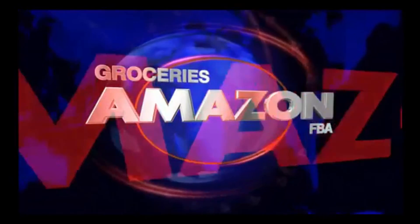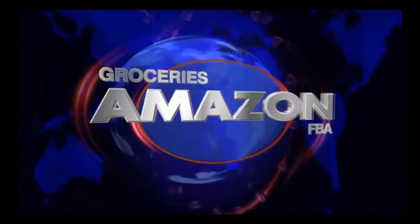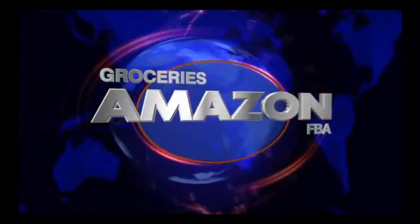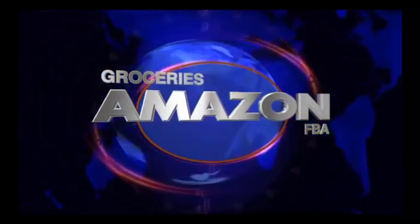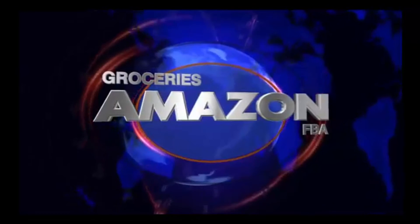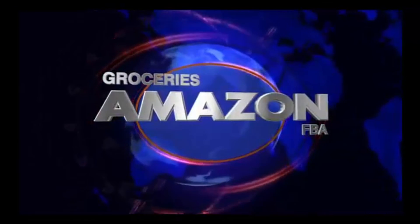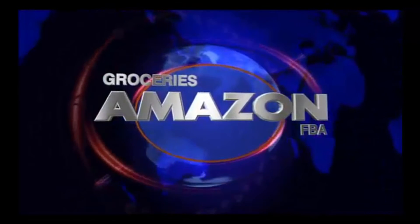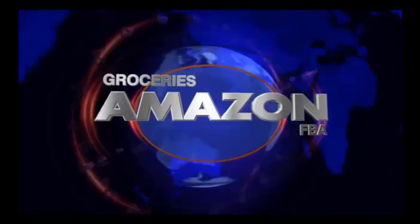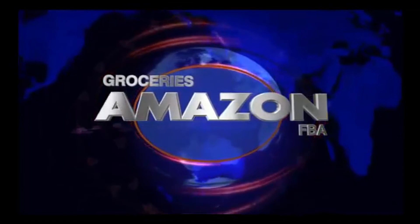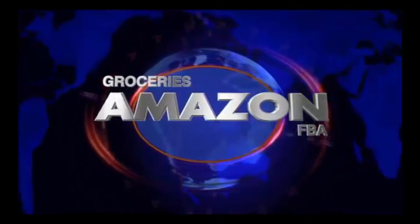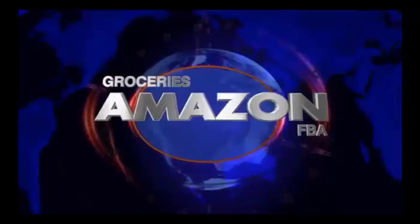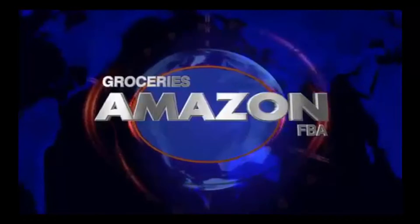We're talking about groceries on FBA. Easy. J to the O, the Mayo's, groceries on FBA, what you know about that? Step your game up, sucka.